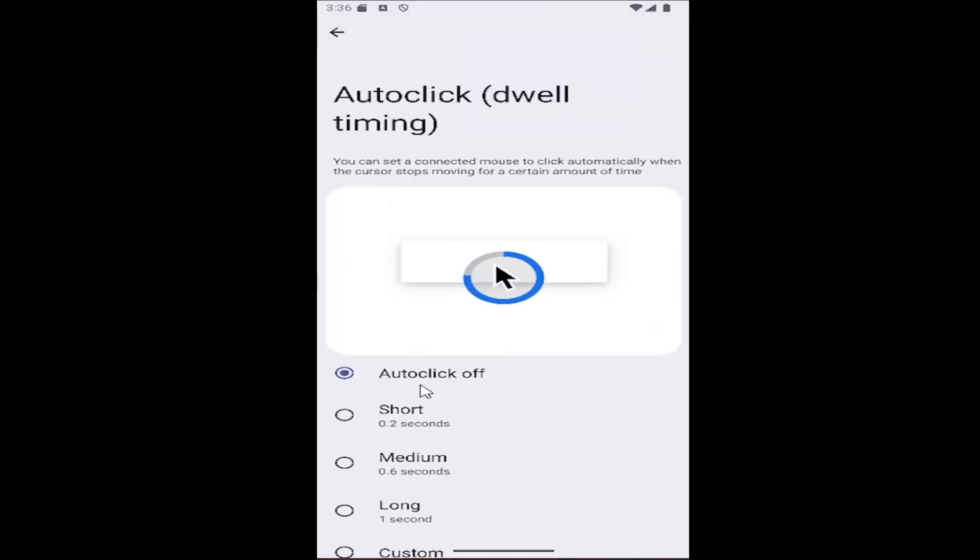And if you wanted to disable auto-clicking, just select the auto-click off option at the top. And that's all you'd have to do.